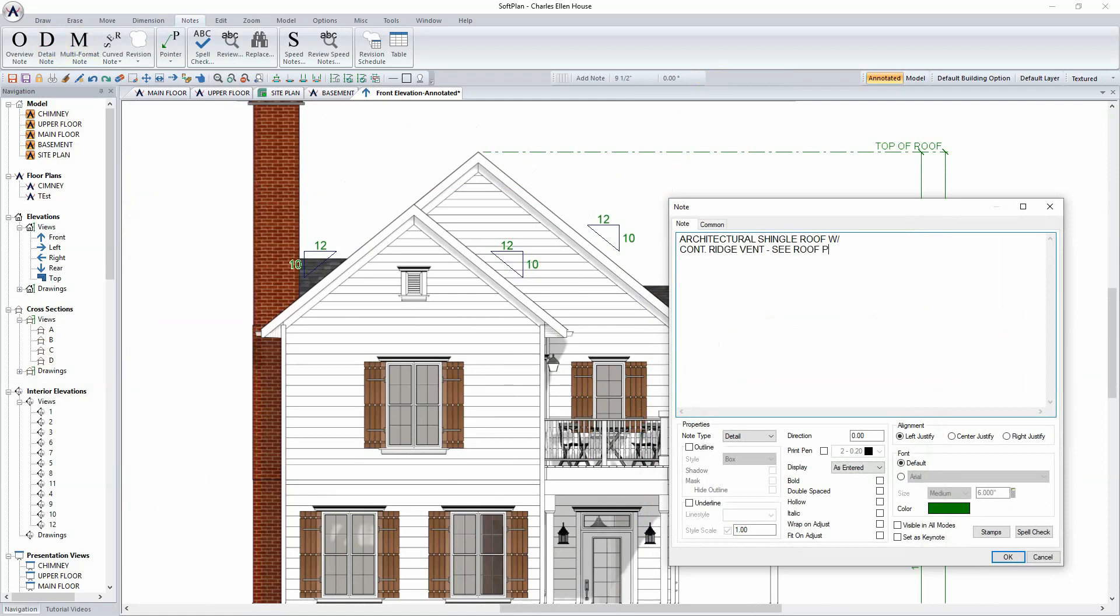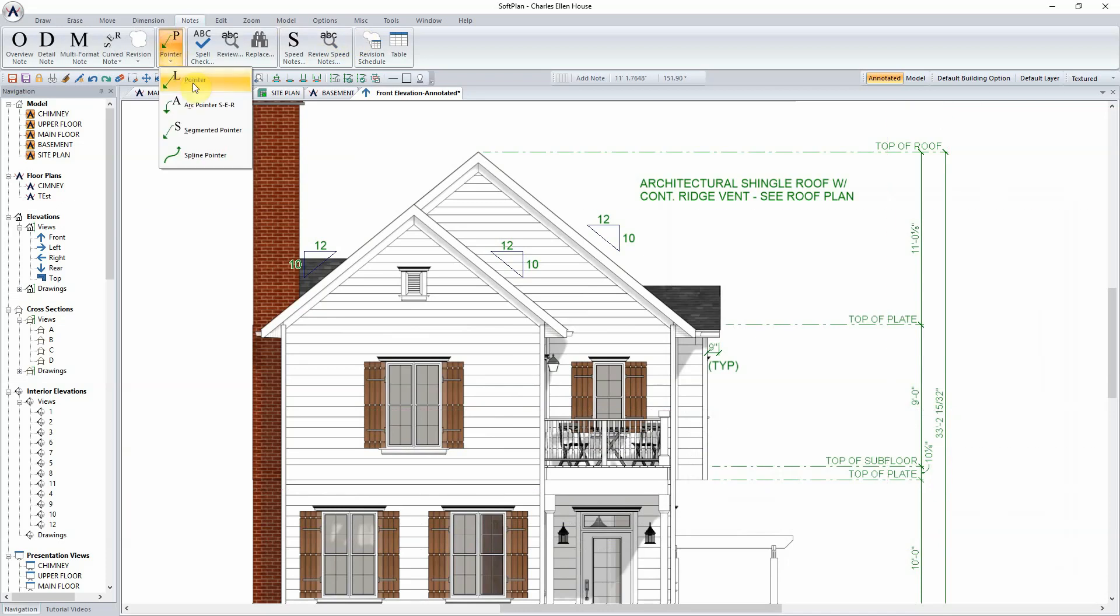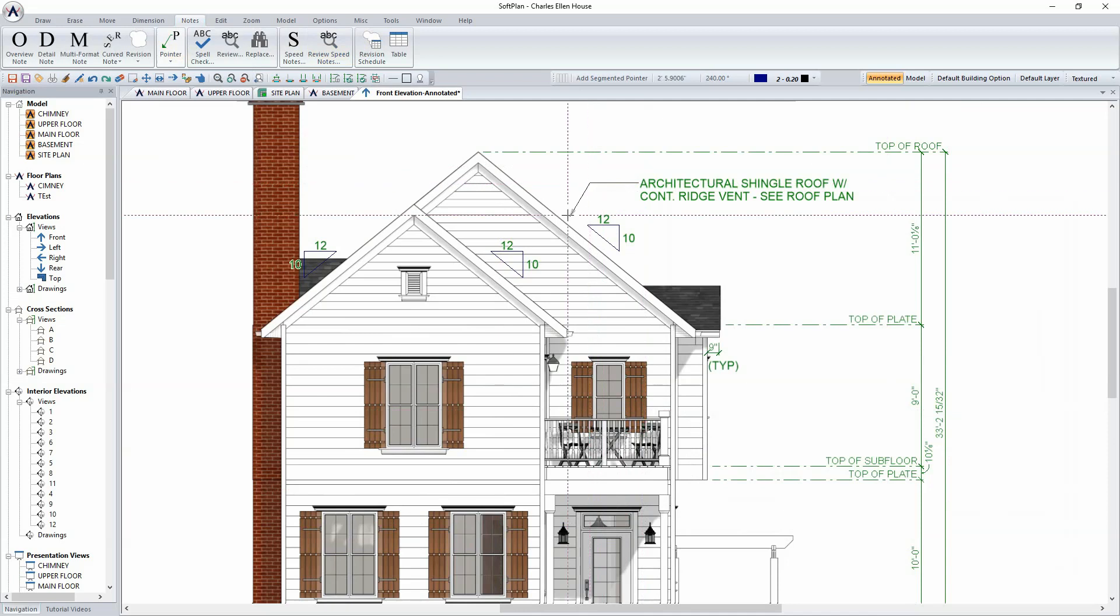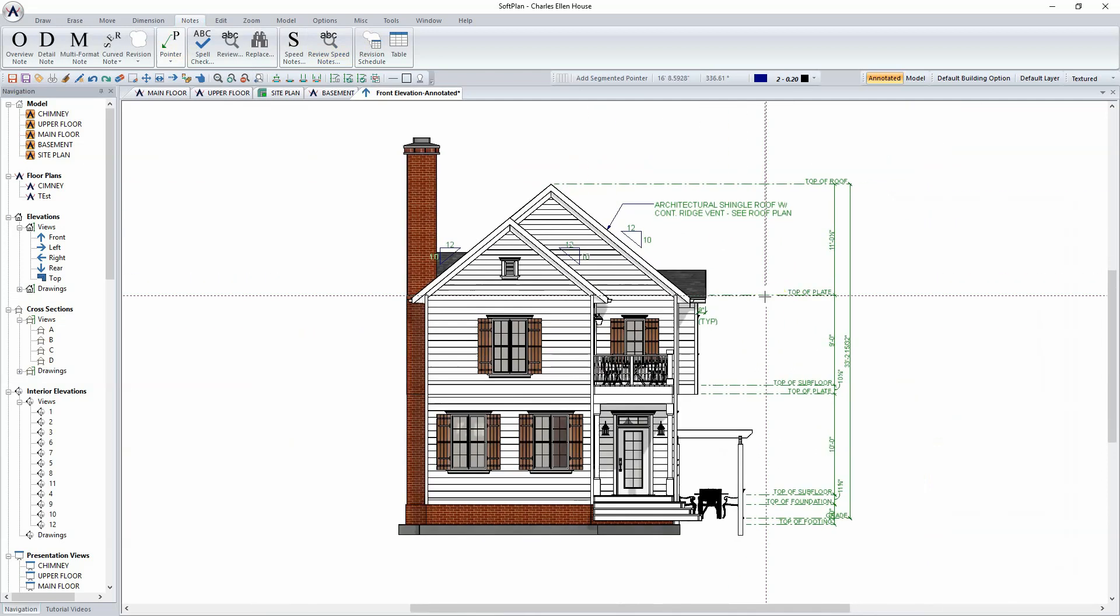Once the note has been added, the next thing to do would be to add something like a pointer. Selecting the Pointer option, and in this case Segmented Pointer, will allow for the pointer to be added to the note and then directed towards the drawing.